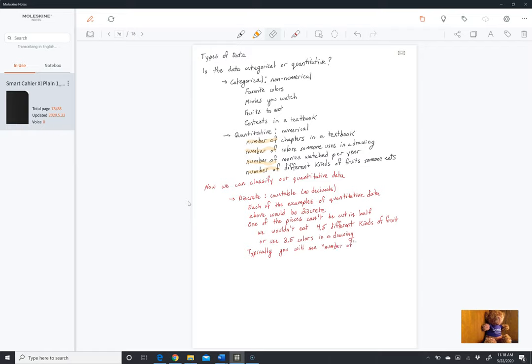The other type of quantitative data is continuous. Continuous data can typically have a decimal point — it can be cut in half. Take a second and think about examples yourself, or even pause the video. But an example might be the distance that we walk in a day.